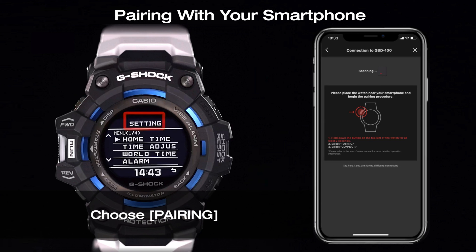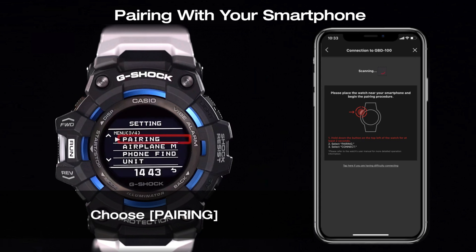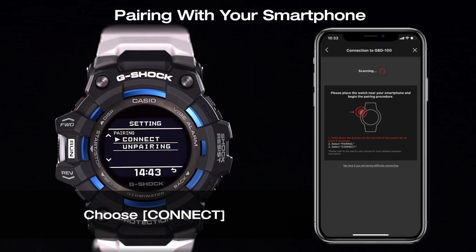Select pairing from the setting menu and press the run button to confirm. Then choose connect and confirm it using the run button.